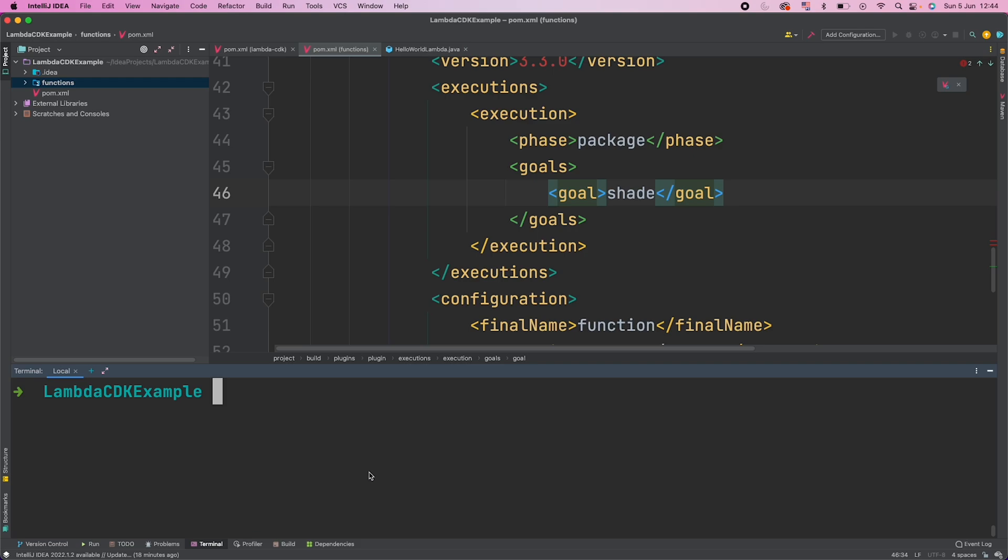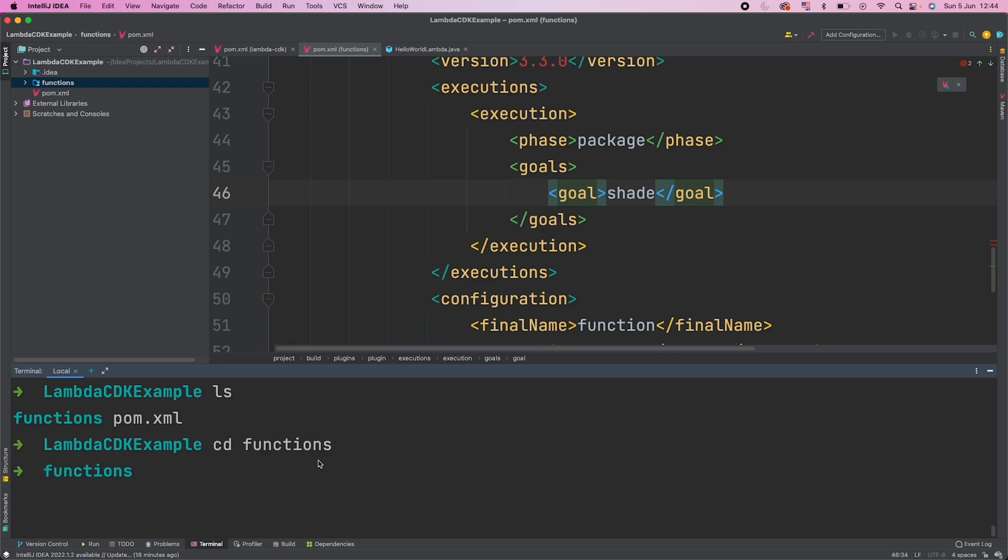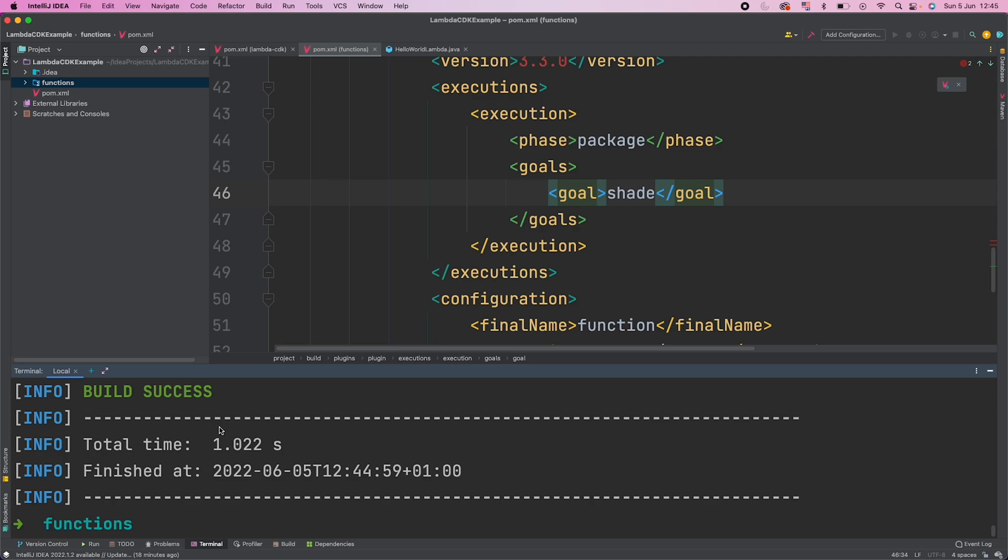Now we will go and try to build this. As of now we are in Lambda CDK root folder and we have to go to functions. And in functions, we will call mvn clean package. Yeah, so this is success.